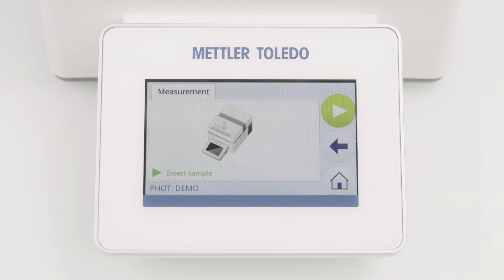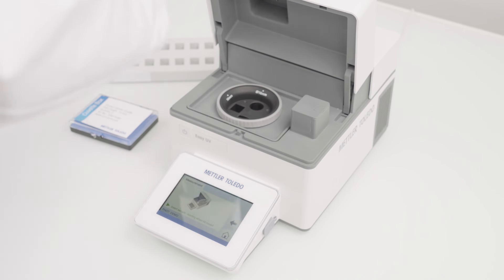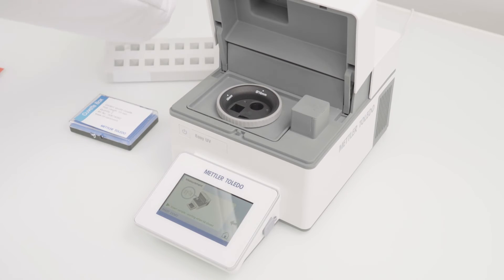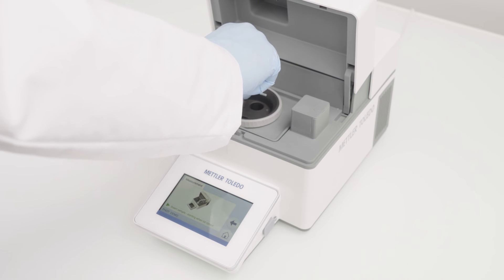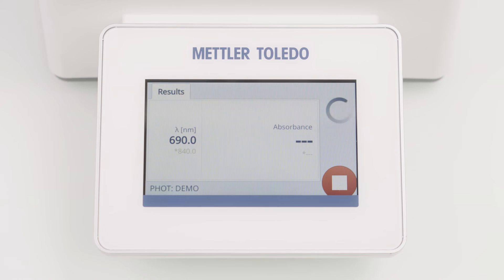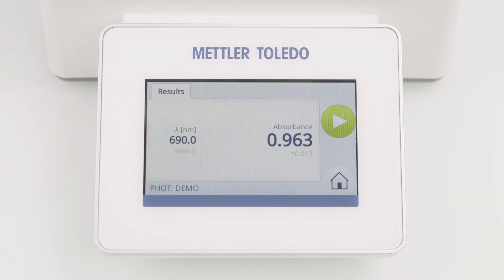Now I'm asked to insert the sample. Let's open the lid again and replace the blank with the sample cuvette. Close the lid and the measurement starts immediately. And here is the result.